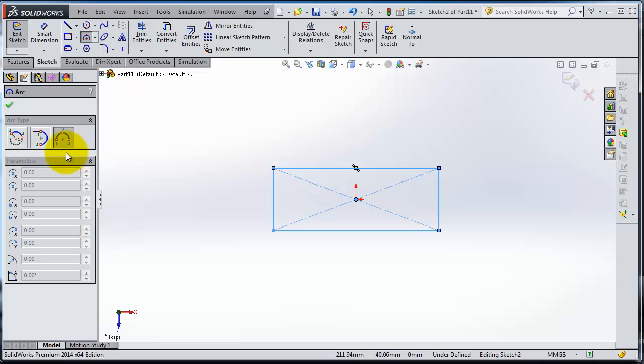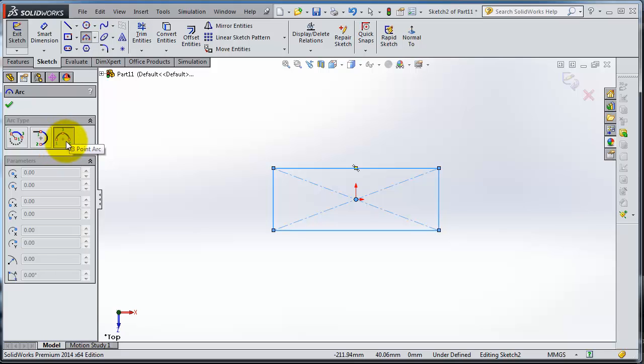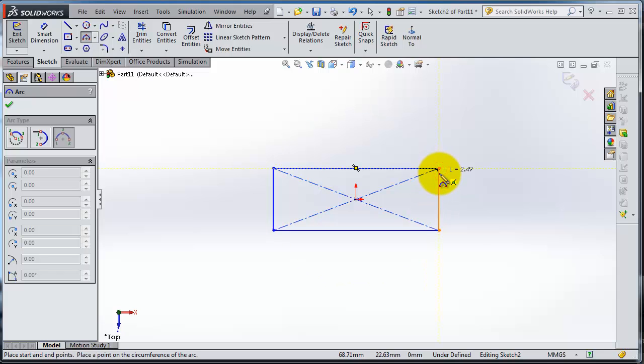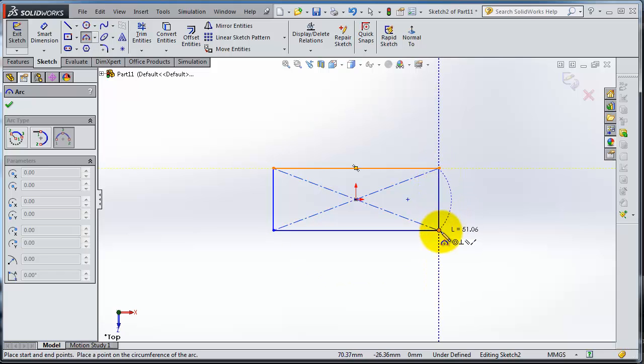So here you see the three points are shaded in. Here you can see a hint how you can use that or where you place your points: the first point, second point, third point. So here you can select first point and second point. Now you can specify the radius of your arc.